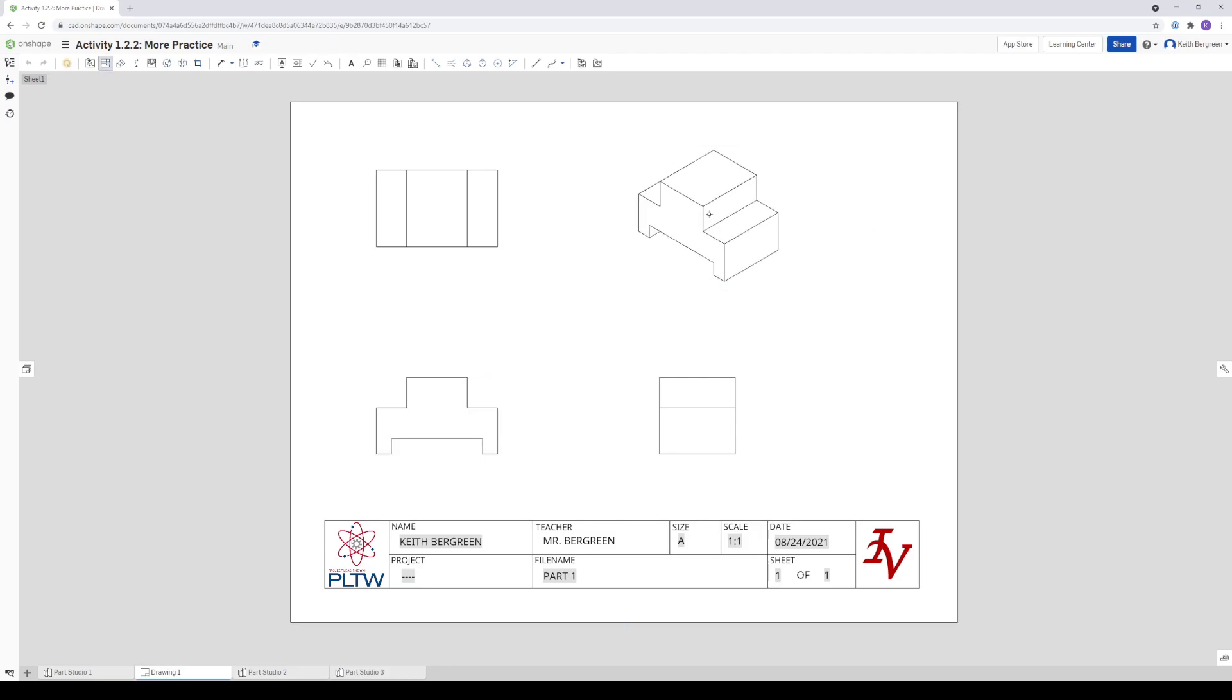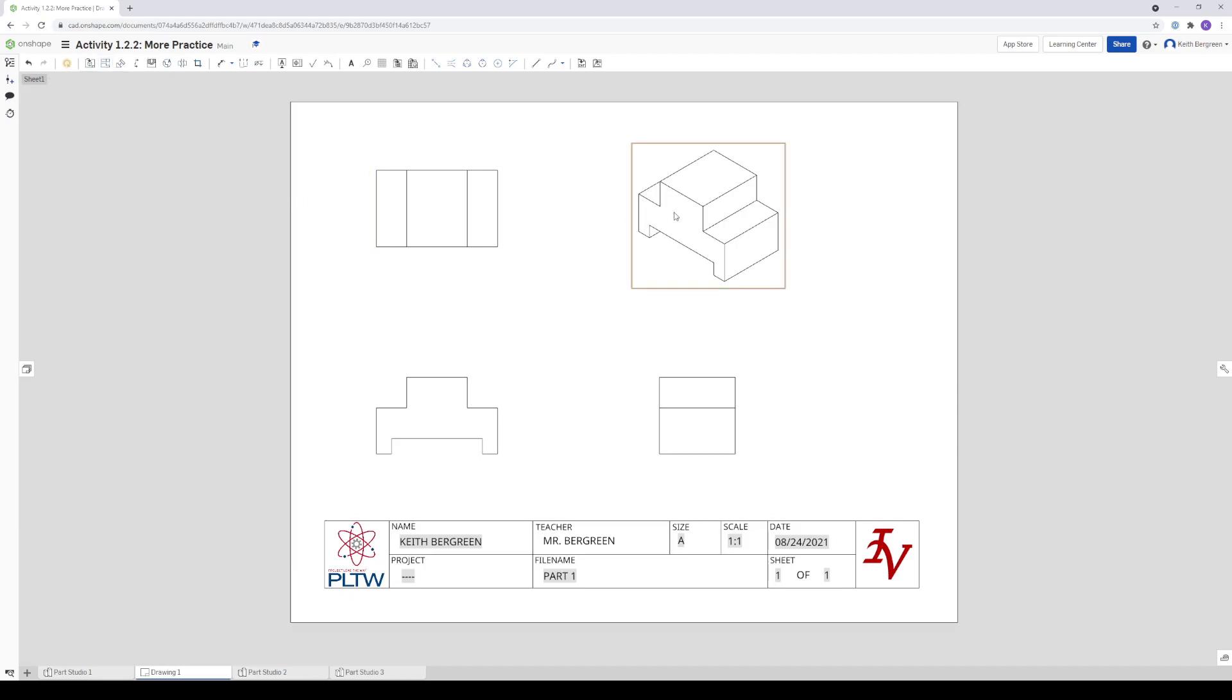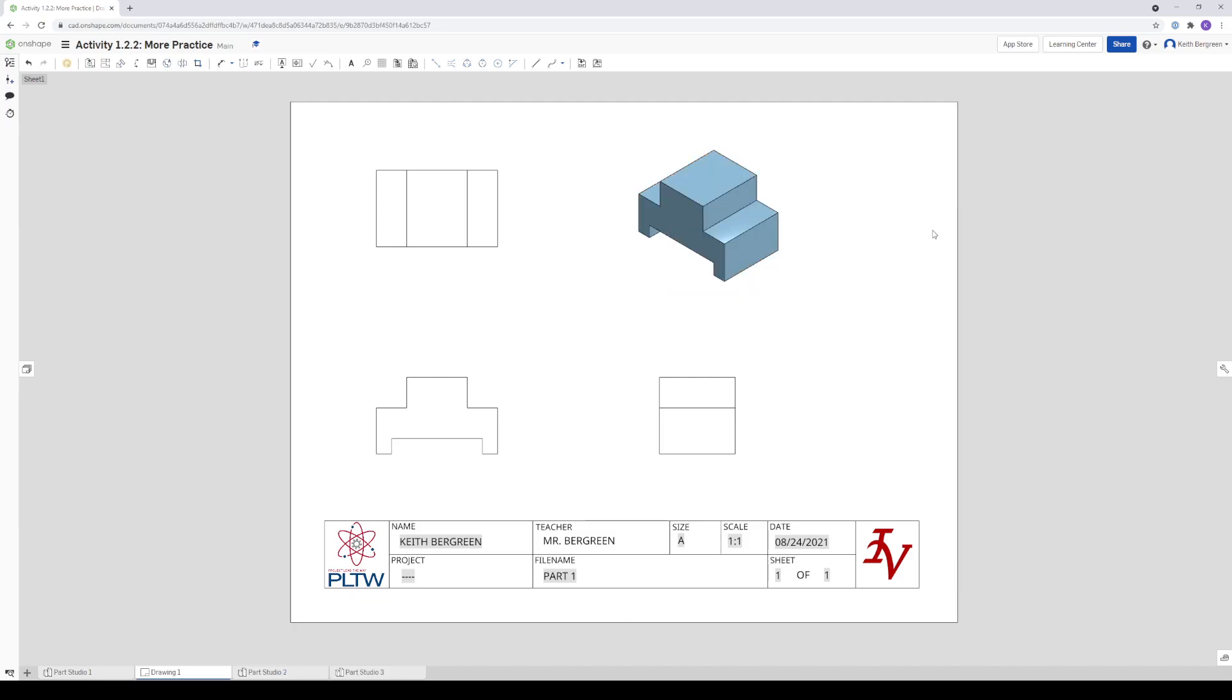And one more thing that we want to do is we want to shade this view. So I'm going to get out of the projected view tool. So I'm just going to go up here and left click that. And then right click on the isometric. Go to the Show/Hide menu and then click Show Shaded View. And you will see the colored and shaded version of your part.